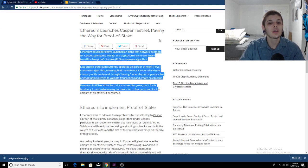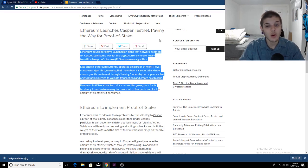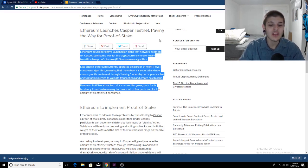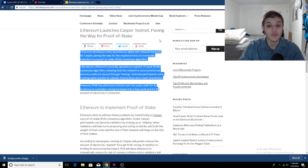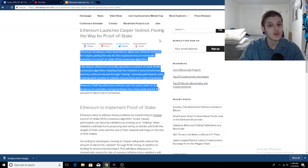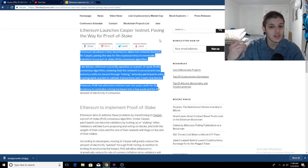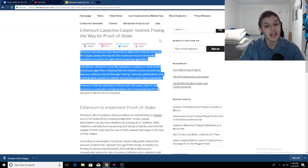Ethereum developers have launched an alpha testnet for Casper, paving the way for the cryptocurrency to eventually transition to proof of stake consensus algorithm. Like Bitcoin, Ethereum currently operates in a proof of work algorithm, meaning that the network is secured and new currency units are issued through mining, whereby participants solve cryptographic puzzles to validate transactions and create new blocks.